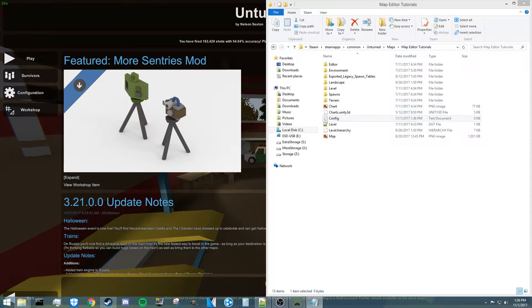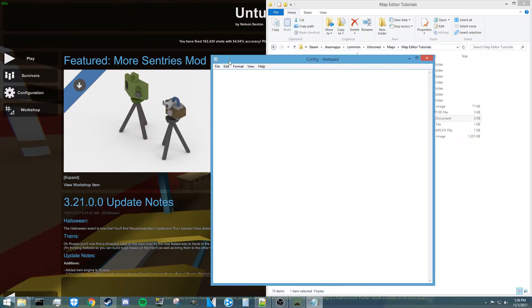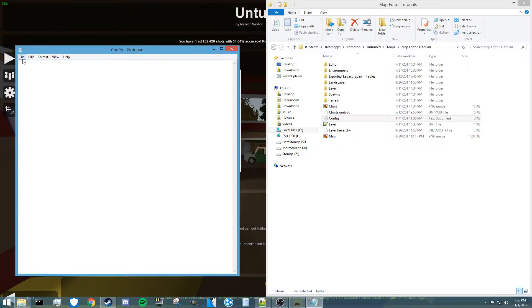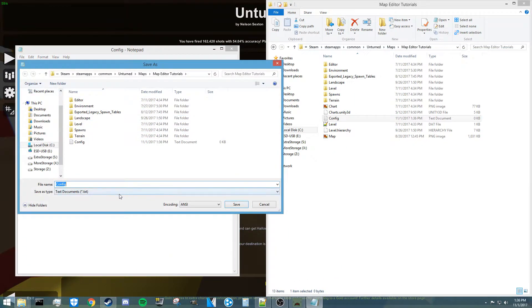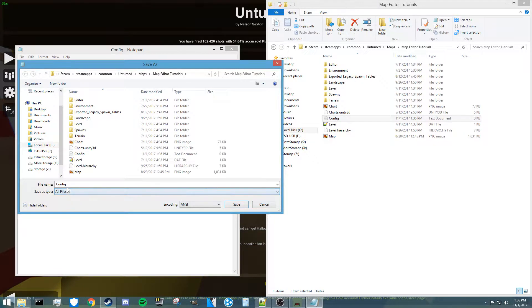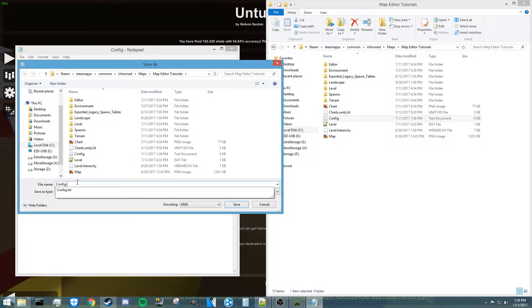Then when you open this up, you're going to want to go to file, save as, go to text documents at the bottom and go all files, and then save it as .json.